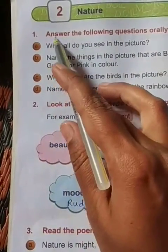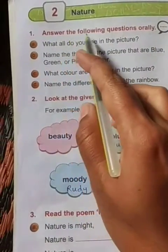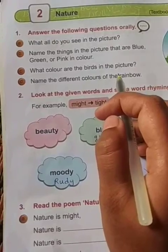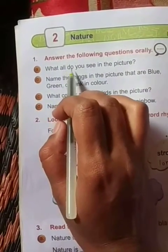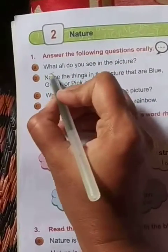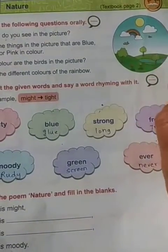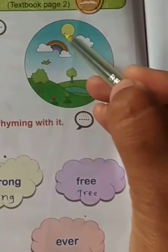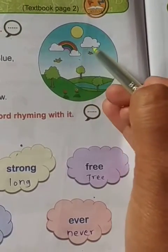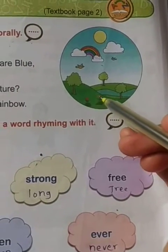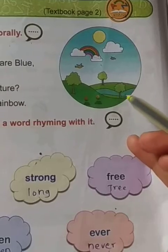Question number one: Answer the following questions orally. Question A — What all do you see in the picture? Tell me which things you can see. This is the sun. This is a rainbow. These are birds. These are trees. Flowers. What about mountains? This is a river. This is the sky. These many things you can observe from this picture.